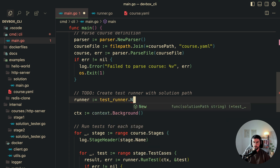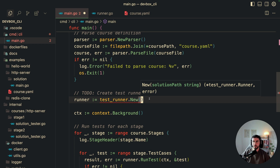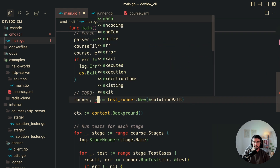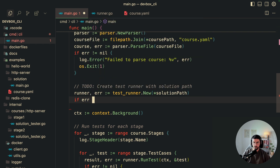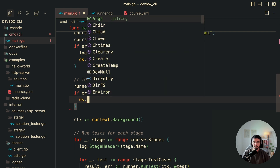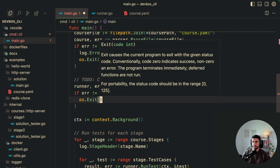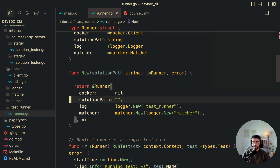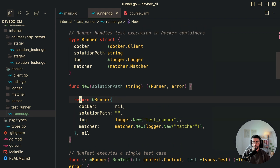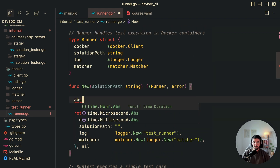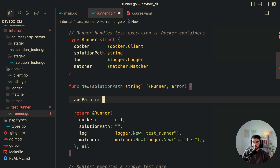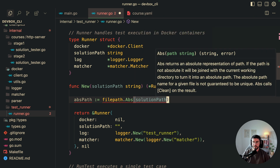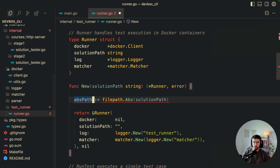I always create the pattern of a struct, a constructor, and methods, so I can inject dependencies in main. We'll initialize the test runner by calling New, passing in the solution path from the CLI parameters. I'll handle errors: if there's an error, exit the program and log that the test runner failed to create. In the constructor, we convert the solution path to an absolute path using filepath.Abs — that's how Docker run works.